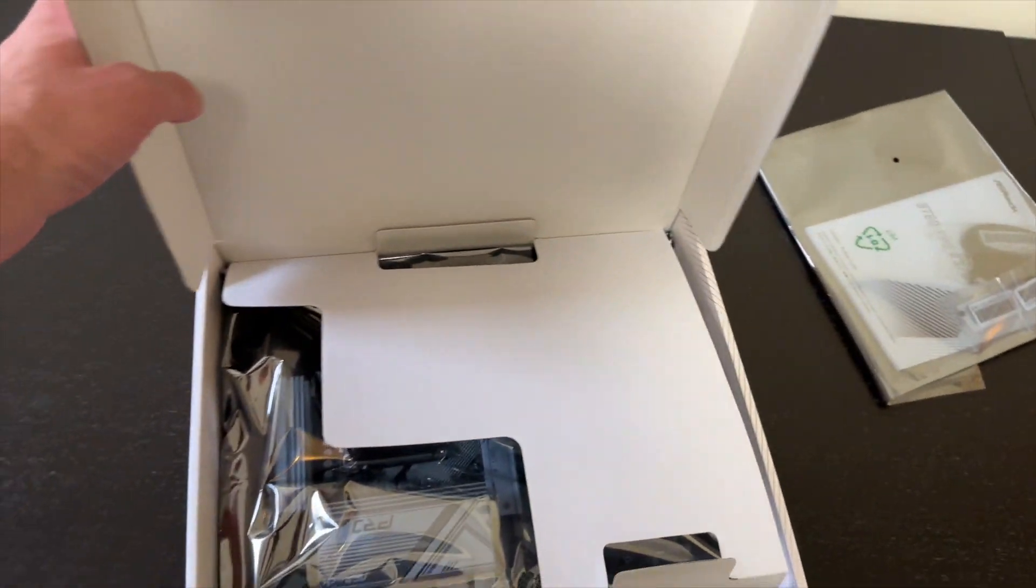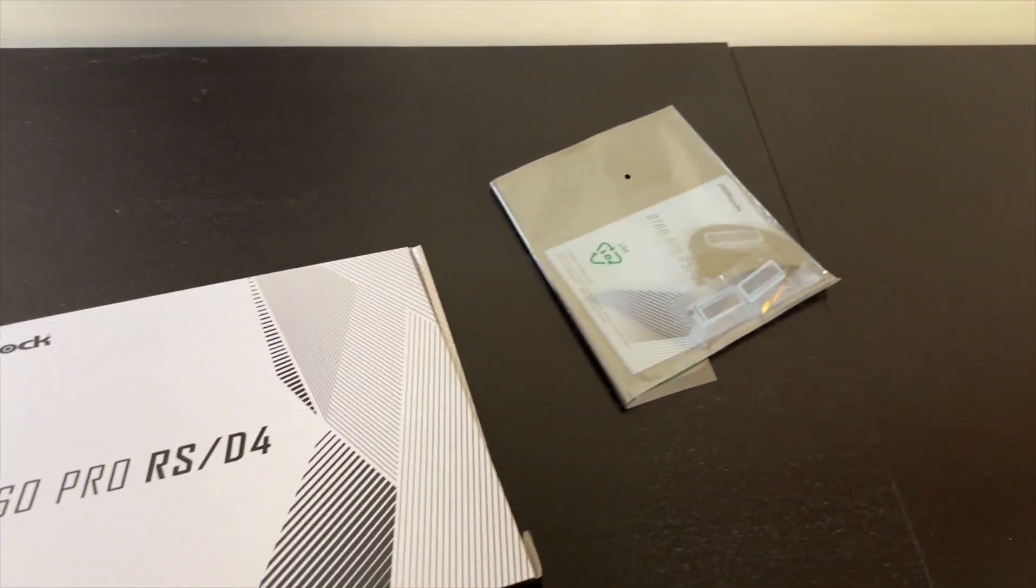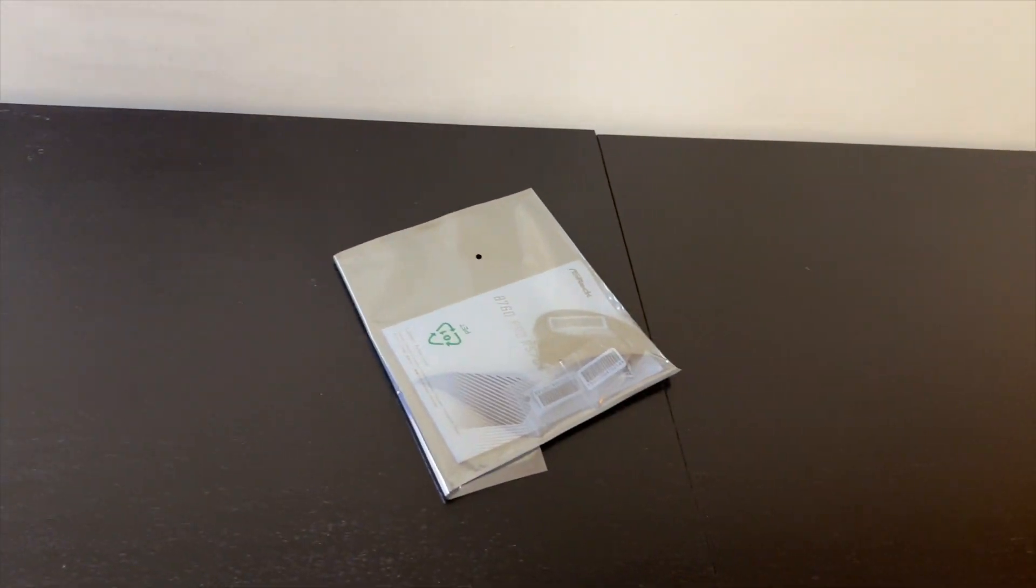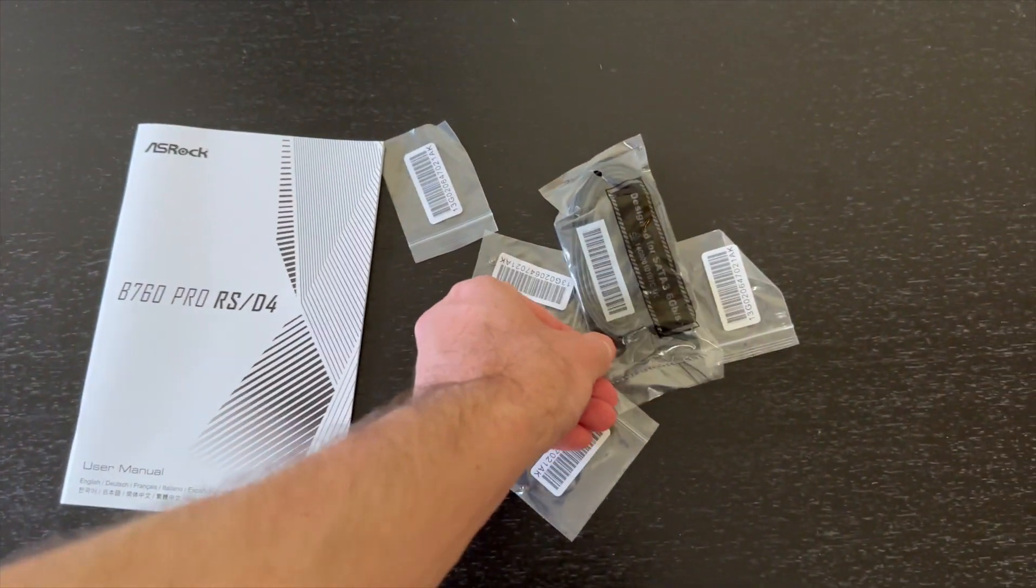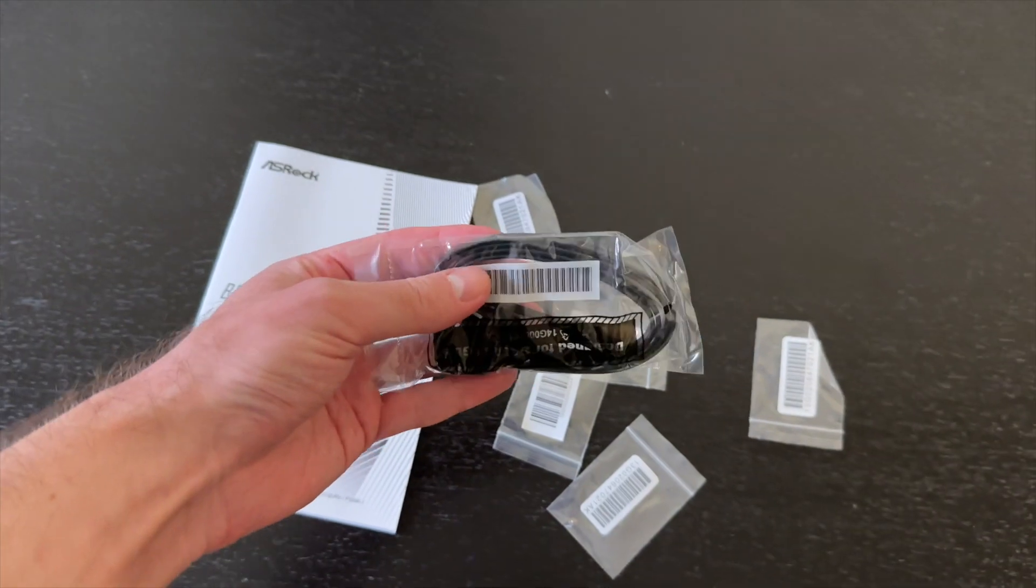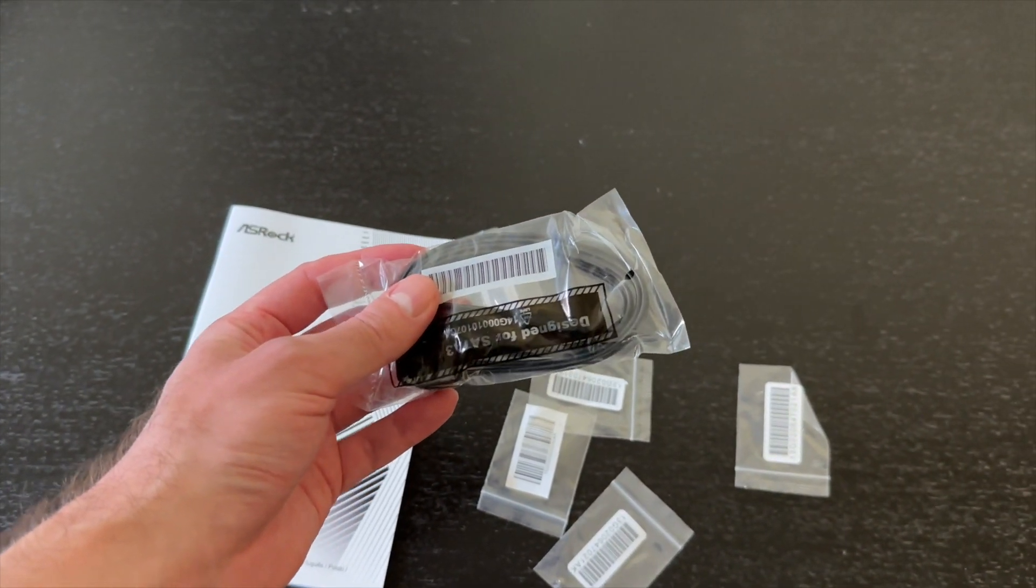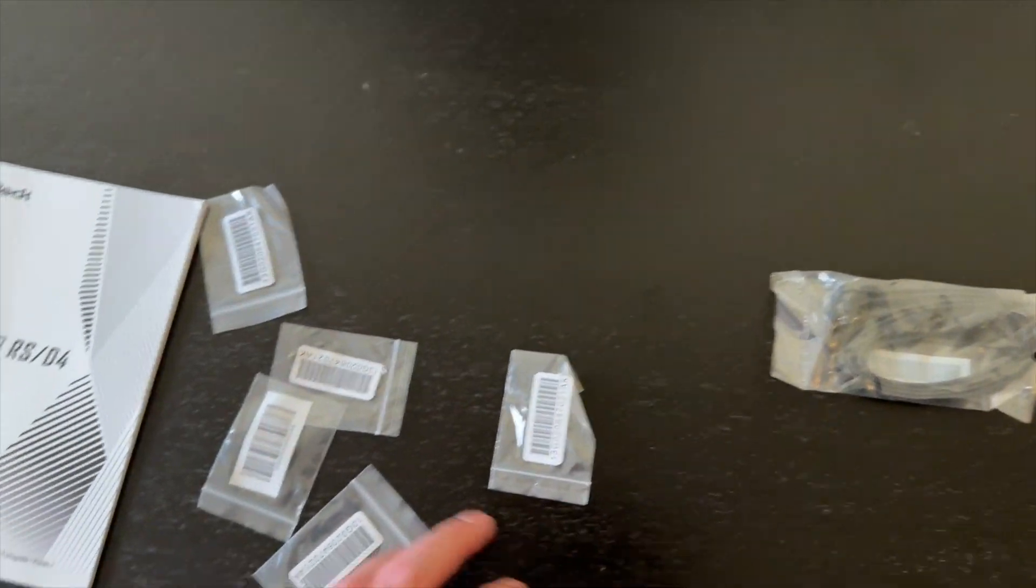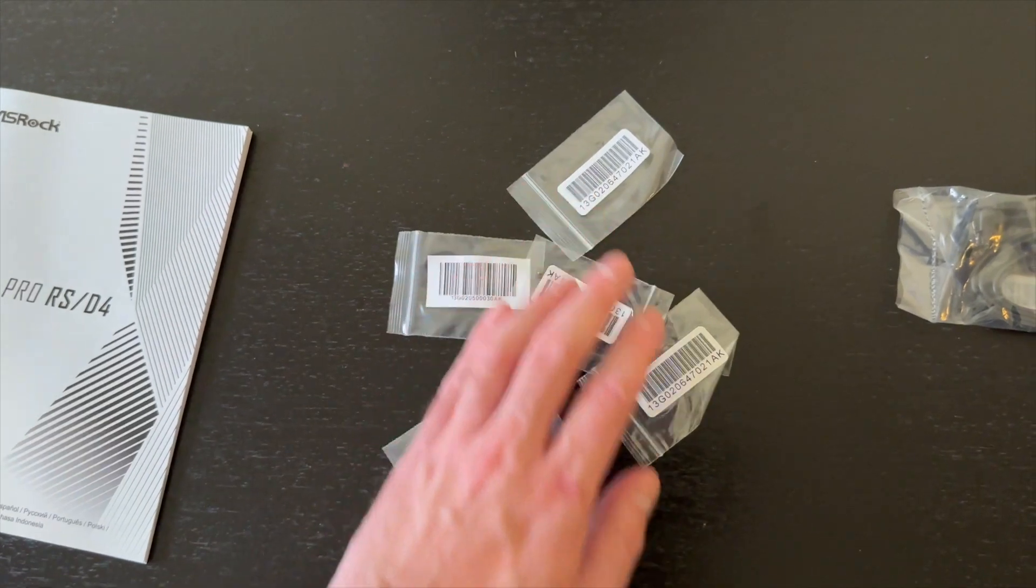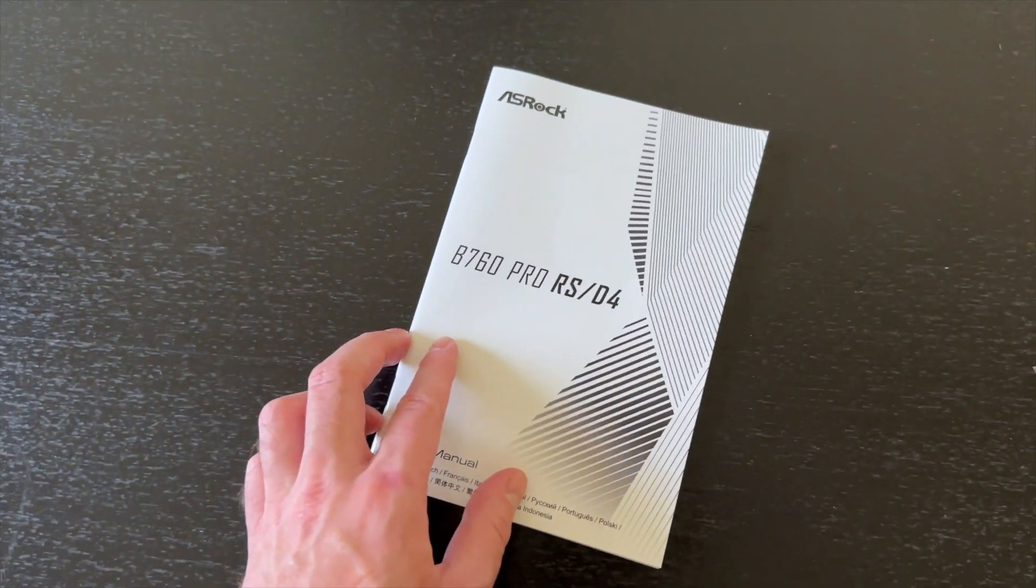Let's put this box to the side for now and check out what comes with the motherboard. It isn't much, it's just the bare minimum, not that I'm complaining because the price of this motherboard is quite low. We get two SATA cables and all the M.2 screws that we need as well as the manual.